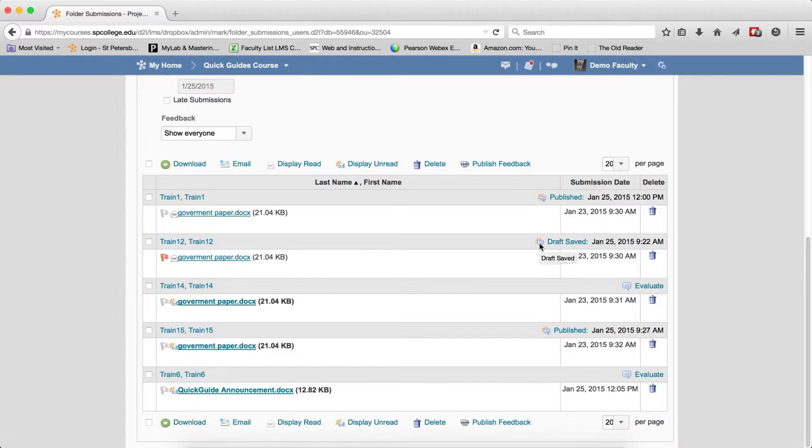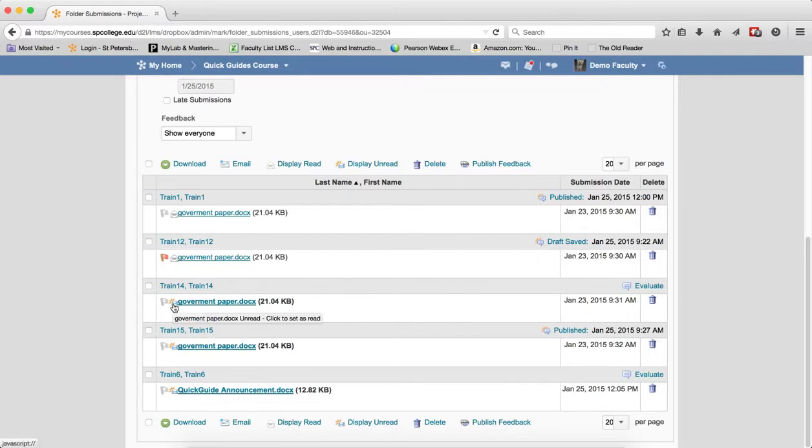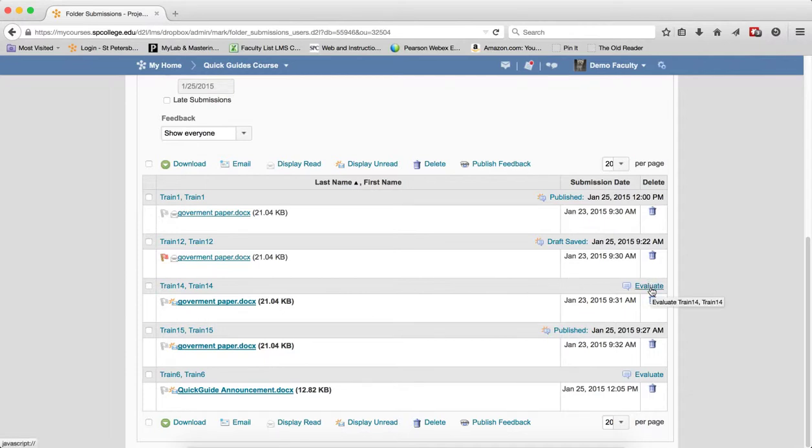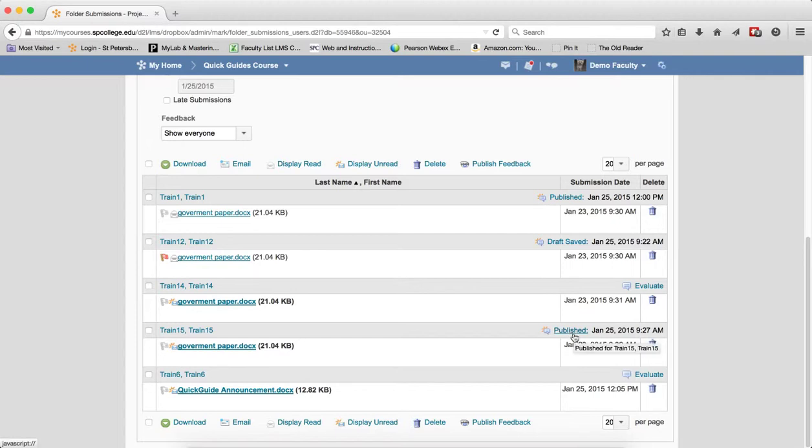This icon means that this document is still unread. So I haven't published, and this one I have published. So publish means that the grade has been pushed to the gradebook, but it still shows up as unread.